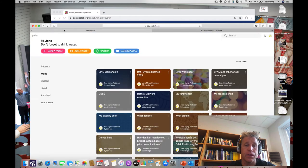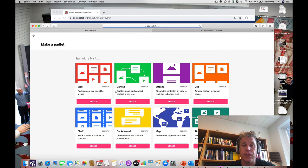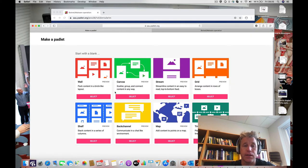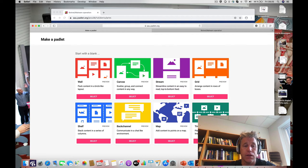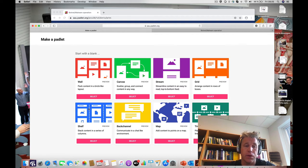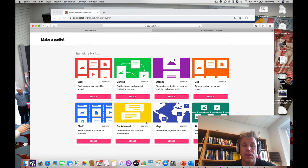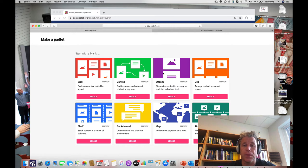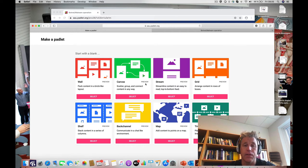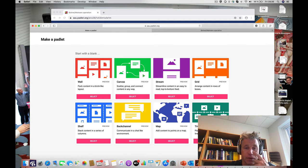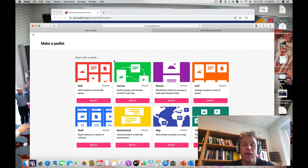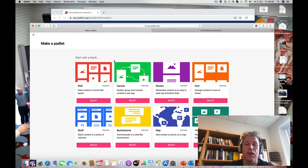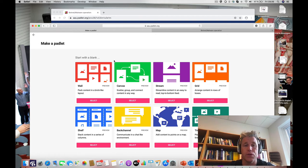There are many different ways of creating Padlets. What I usually use is the wall and the shelf. The shelf was the one I just demonstrated, where you have a series of columns. You can make a chat channel, or a stream where everything goes top to bottom. You can make a canvas where content is connected in different ways, or timelines and maps. You can provide different kinds of structures that fit exactly what you want to do in your teaching.